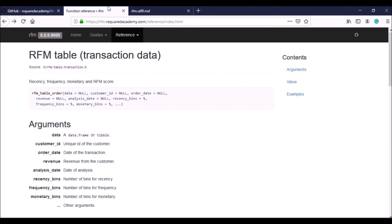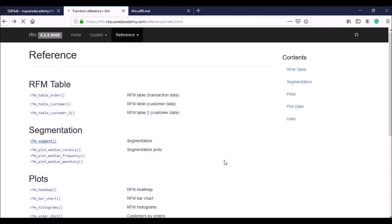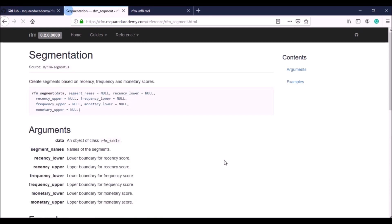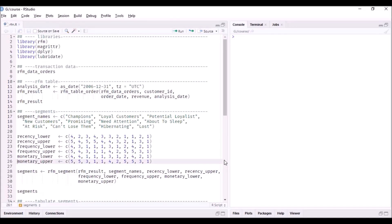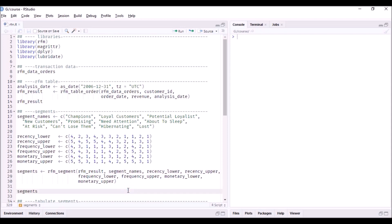Once you have the segment names and the lower and upper bounds for recency, frequency, and monetary intervals, you use the function rfm_segment. Looking at the documentation: the first input is the RFM table (rfm_results), followed by segment_names, recency_lower, recency_upper, frequency_lower, frequency_upper, monetary_lower, and monetary_upper. Here we have defined around 11 segments with five score groups (1–5). You can reduce the number of segments or reduce the score range from 1–5 to 1–3 as needed.